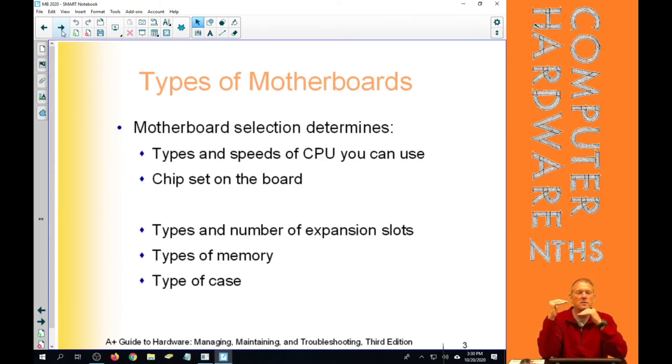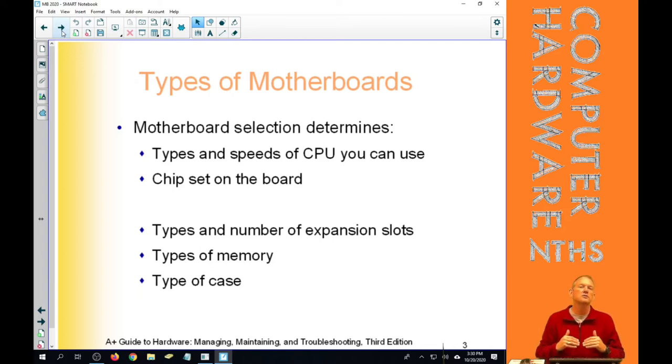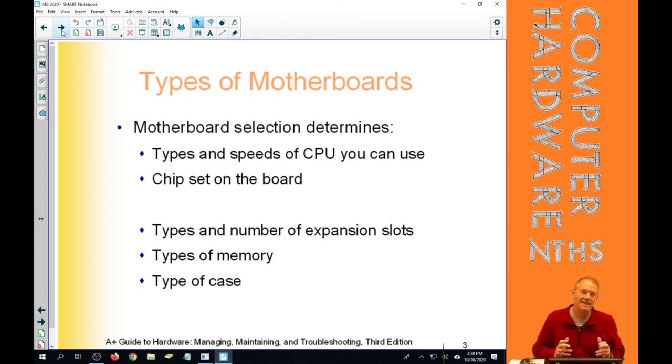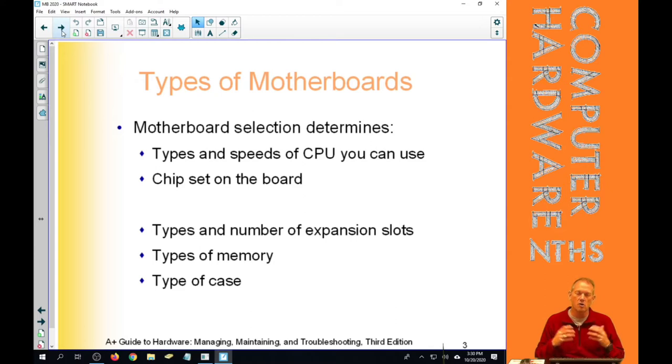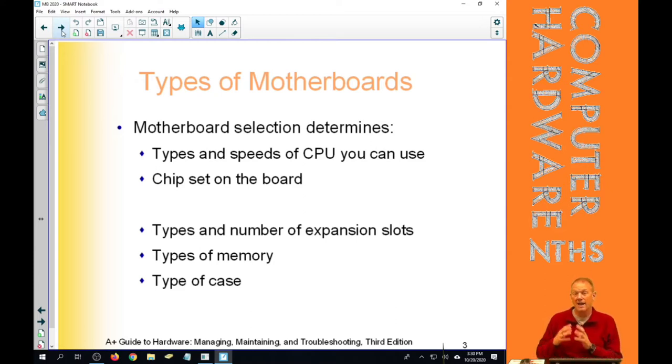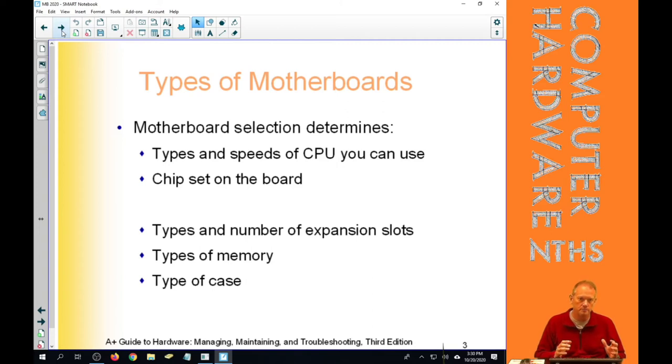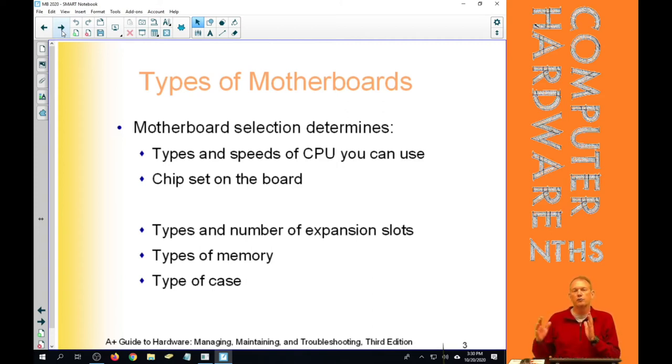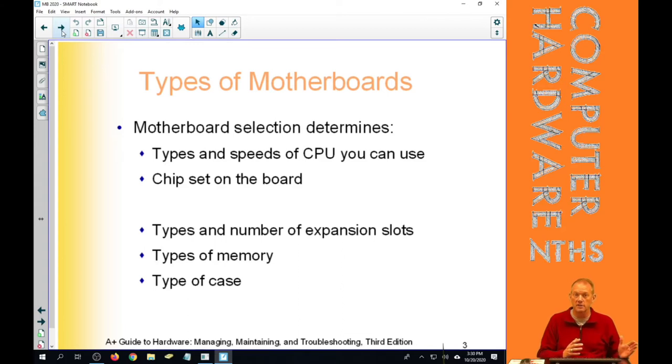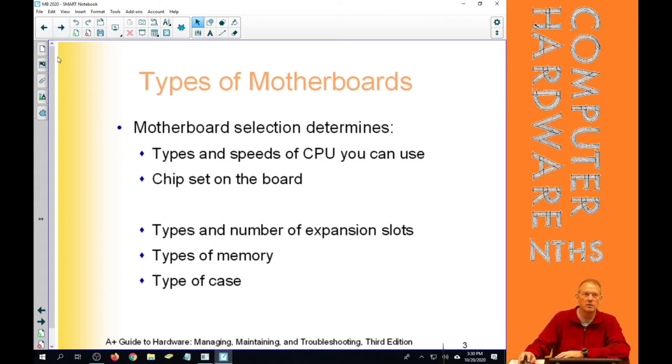When we say number of expansion slots, we also go into other things that can connect to the motherboard, like what kind of hard drives, what kind of optical drives, how many of those—all are determined by the motherboard. And lastly, the form factor of the motherboard obviously impacts what case we're going to buy and what type of case that we can buy.